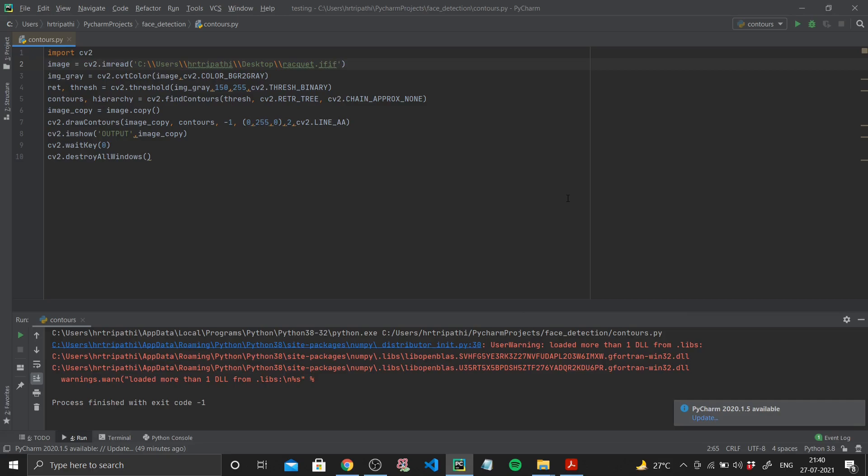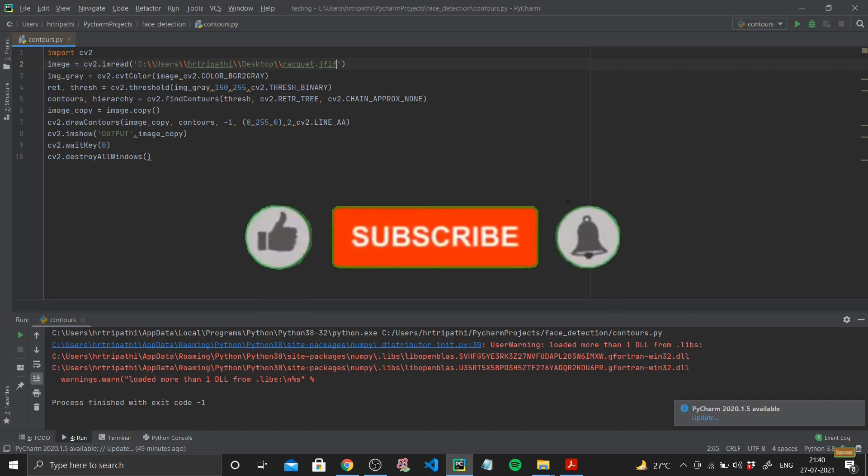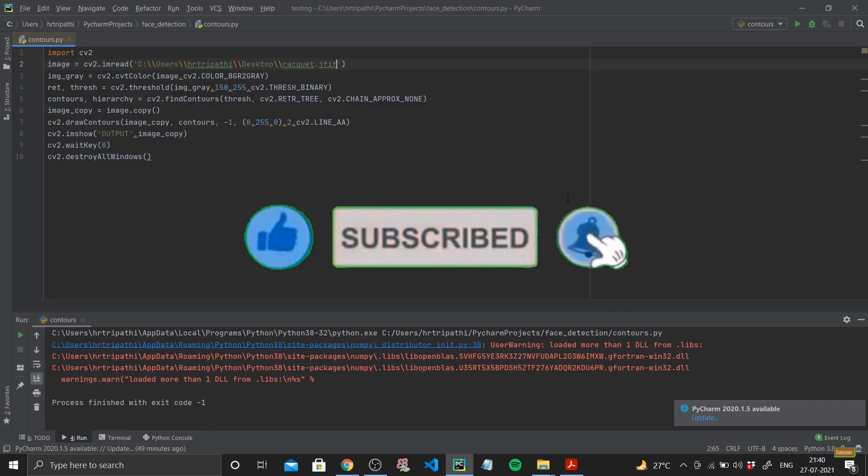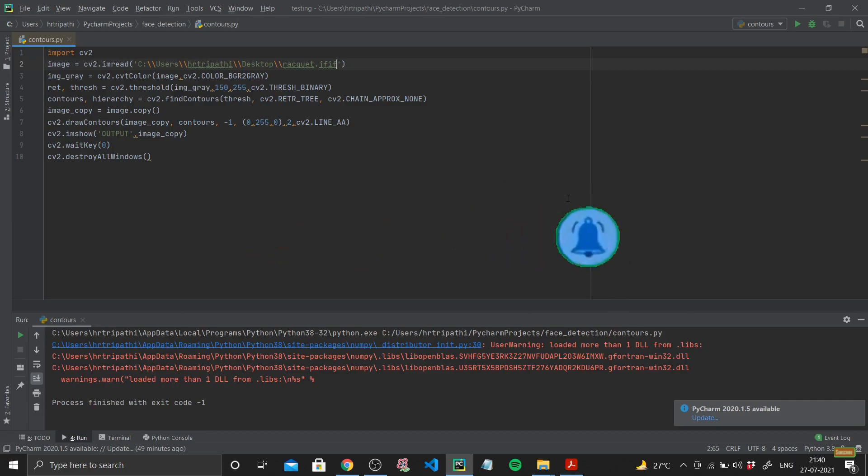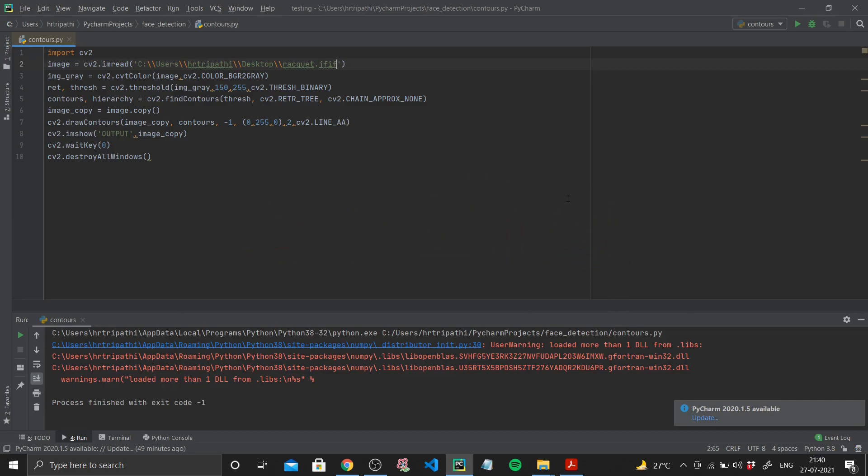So that's it for this video. If you like the content make sure to like the video, subscribe to the channel, turn on the bell icon to stay notified whenever I drop more videos. You can follow me on Twitter or LinkedIn. I frequently post about computer vision or machine learning there, so you can stay connected with me there. I'll see you in the next video guys, bye bye.